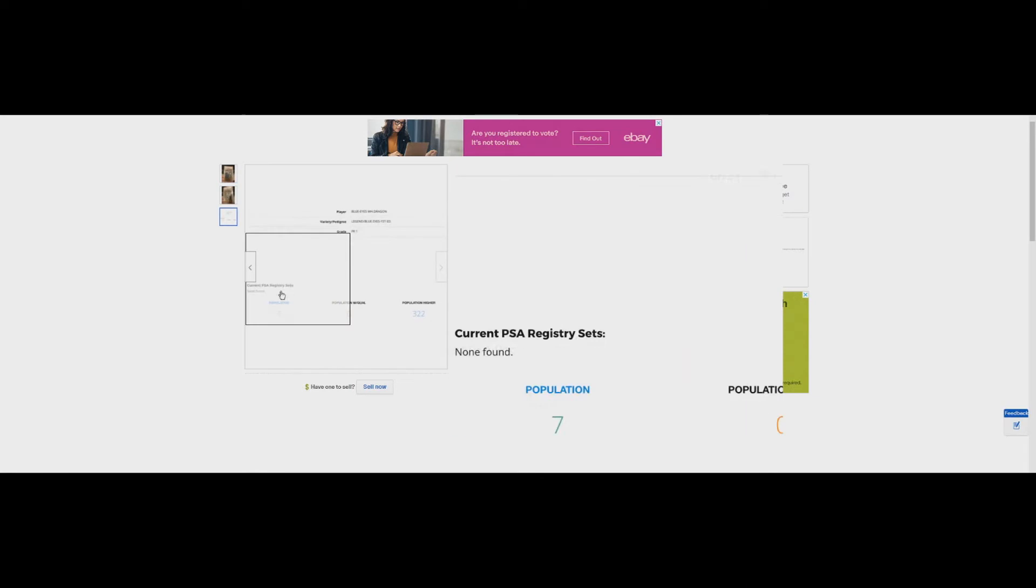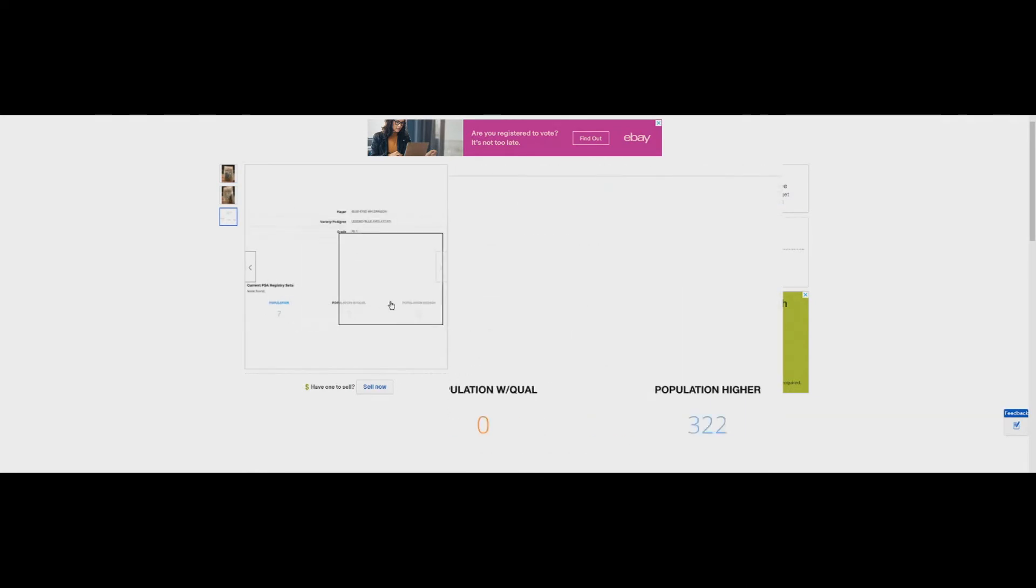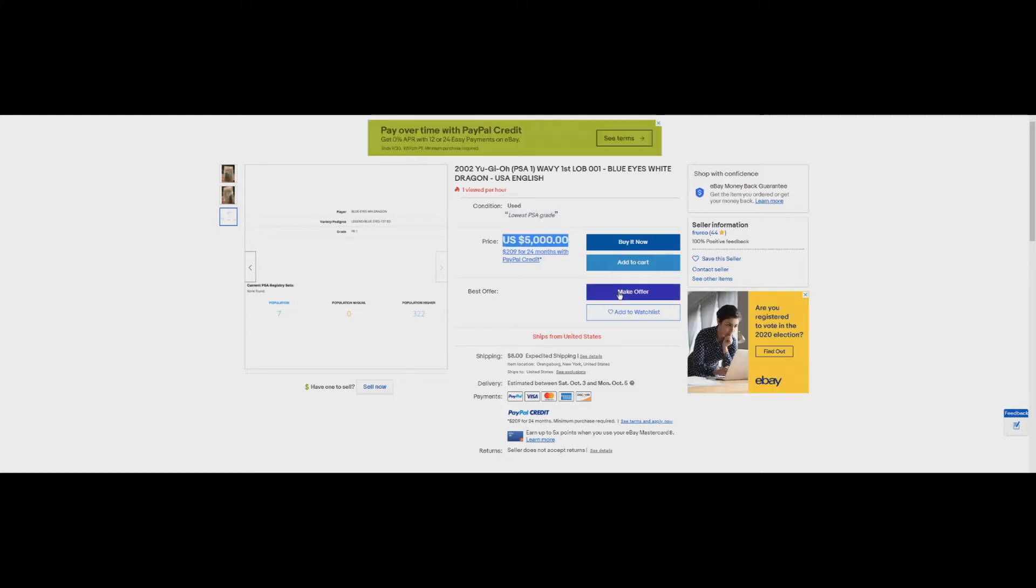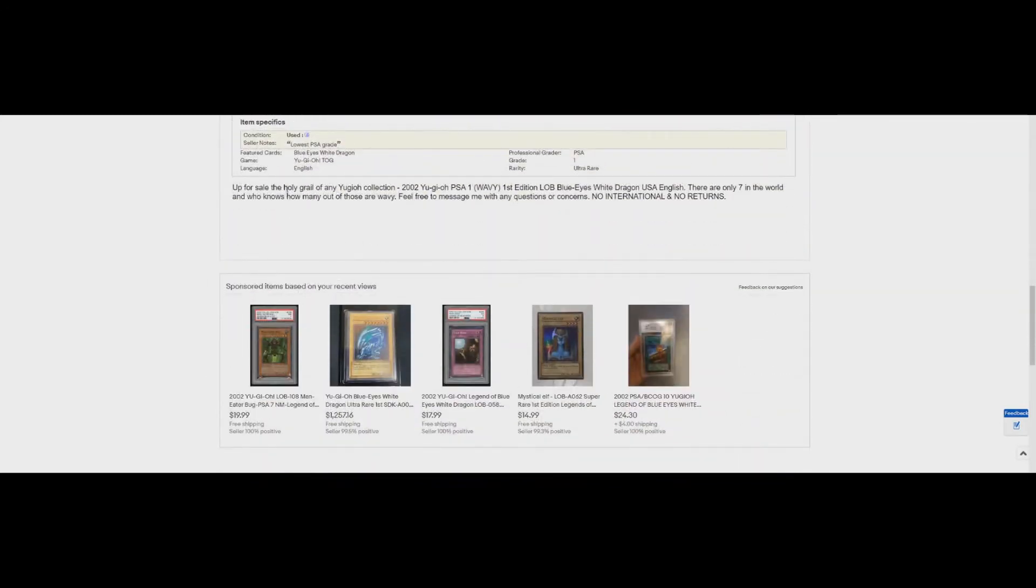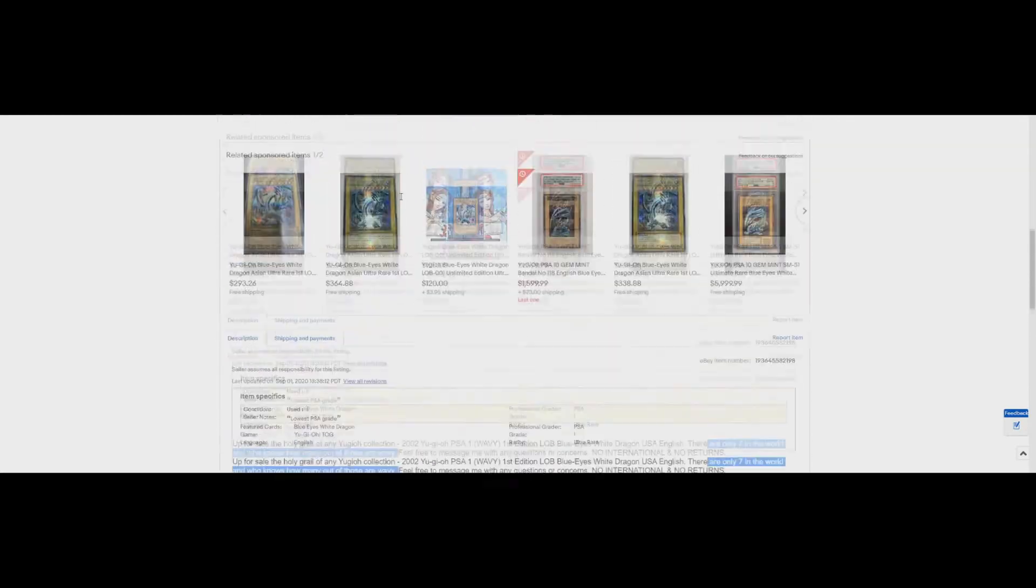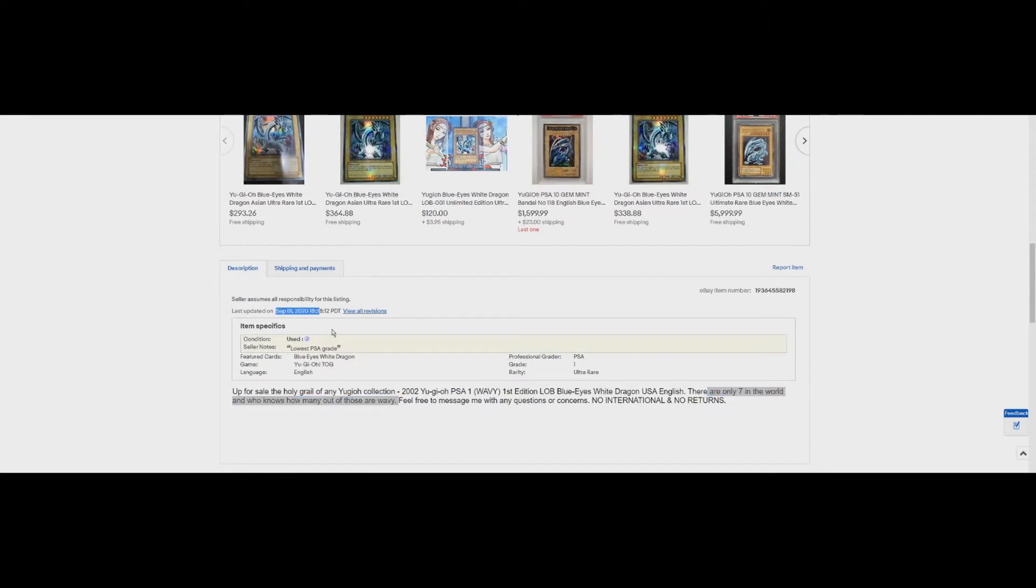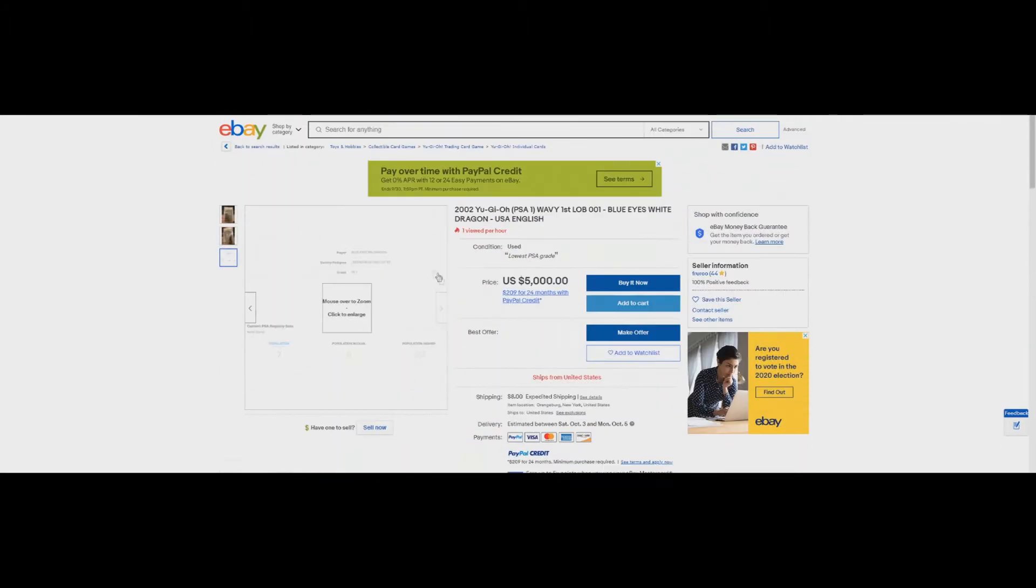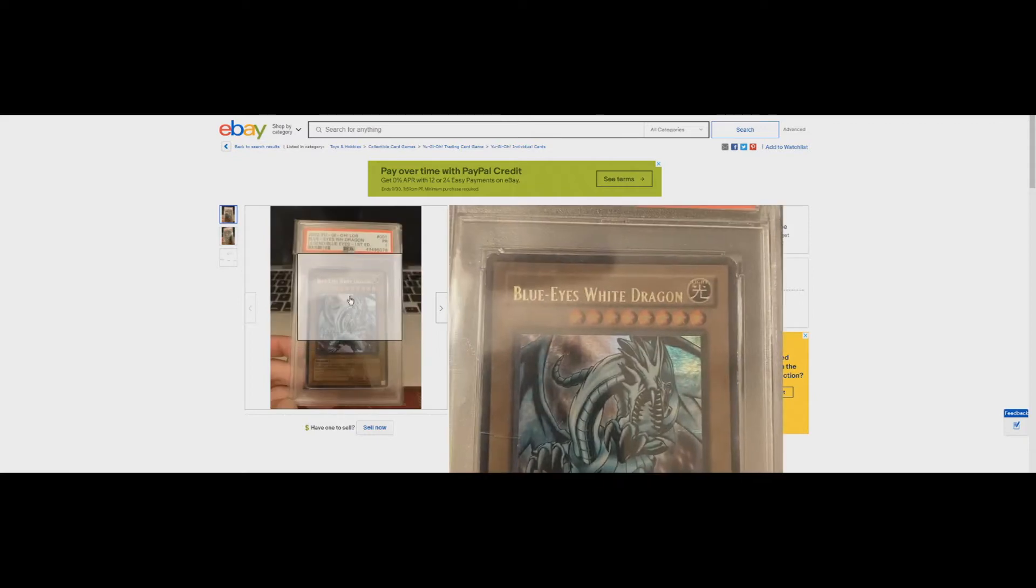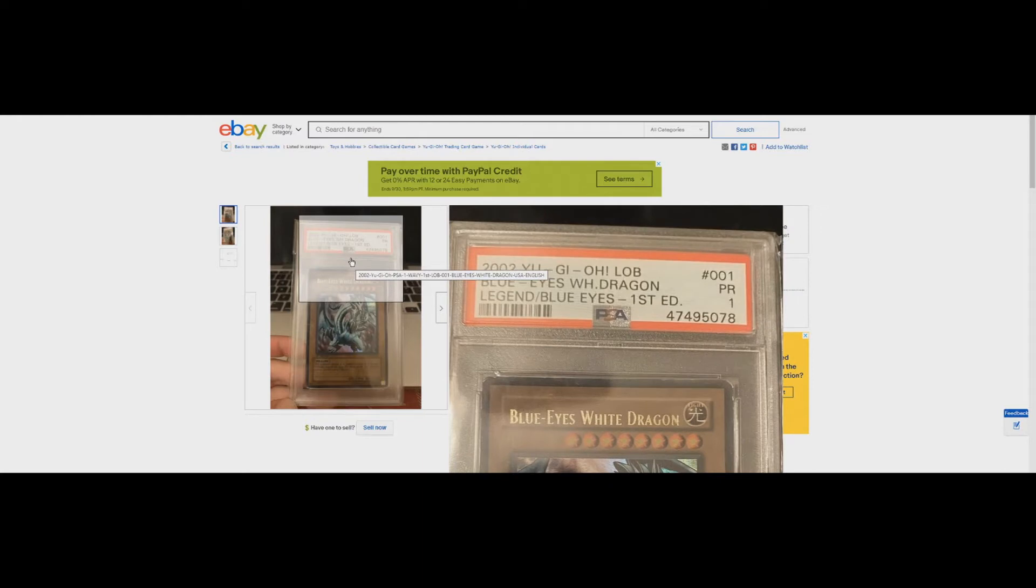Here it is. It ends in 078. Is it the same card? It sure is. He even provided us a pop report. PSA 1 with 322 cards graded higher. Guy wants five grand or best offer with $8 shipping. He wants $5,000 and I still have to pay shipping. He's really trying to sell this.